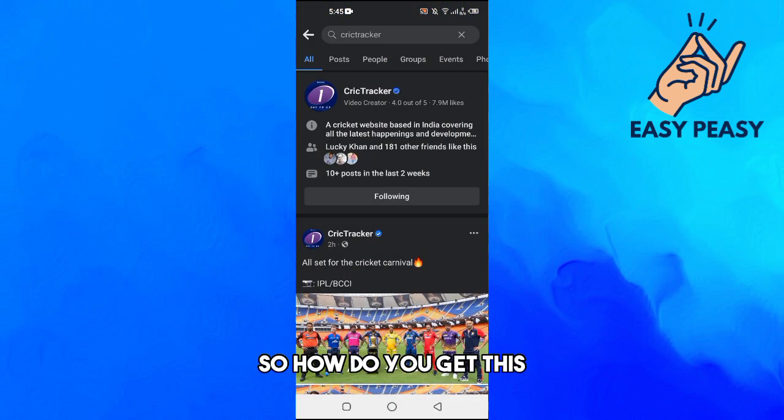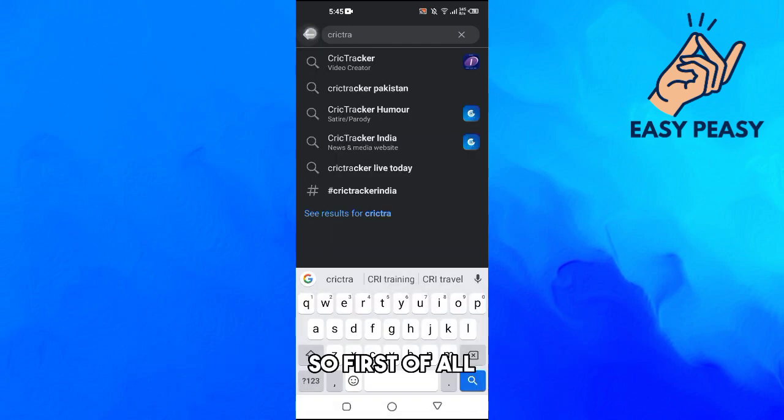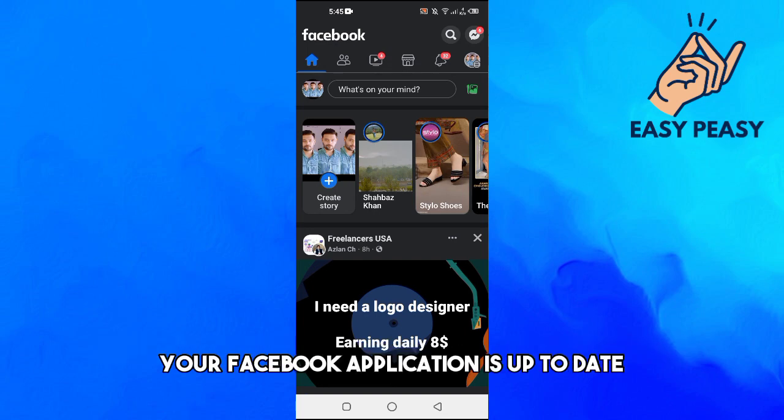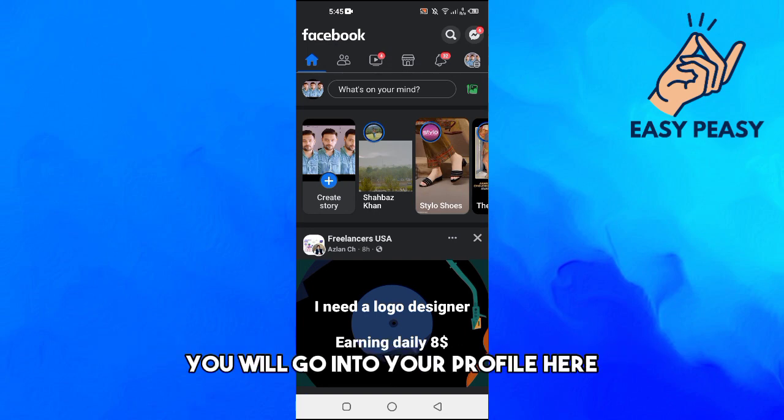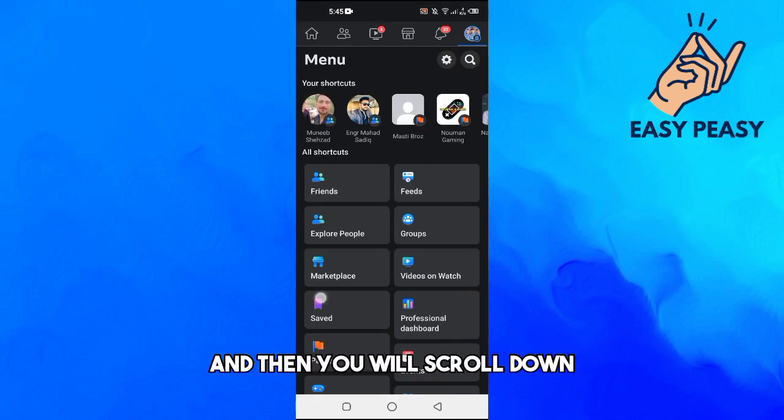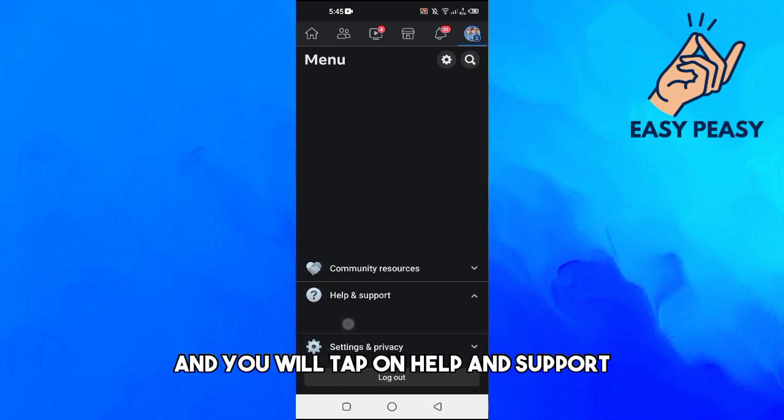So how do you get this with your account or your page as well? First of all, you need to open up your Facebook and make sure that your Facebook application is up to date. You will go into your profile here and then you will scroll down and tap on Help and Support, and tap on Help Center and wait for it to open up.